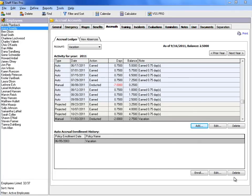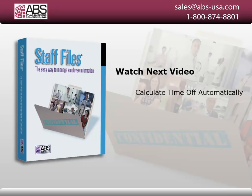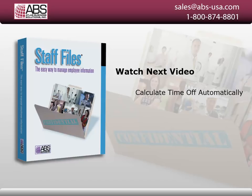After you've set up your accrual accounts, you'll be ready to define your auto accrual policies and enroll employees into those policies. For more information about how Staff Files manages time off accruals, watch the next video to learn how to calculate time off automatically.